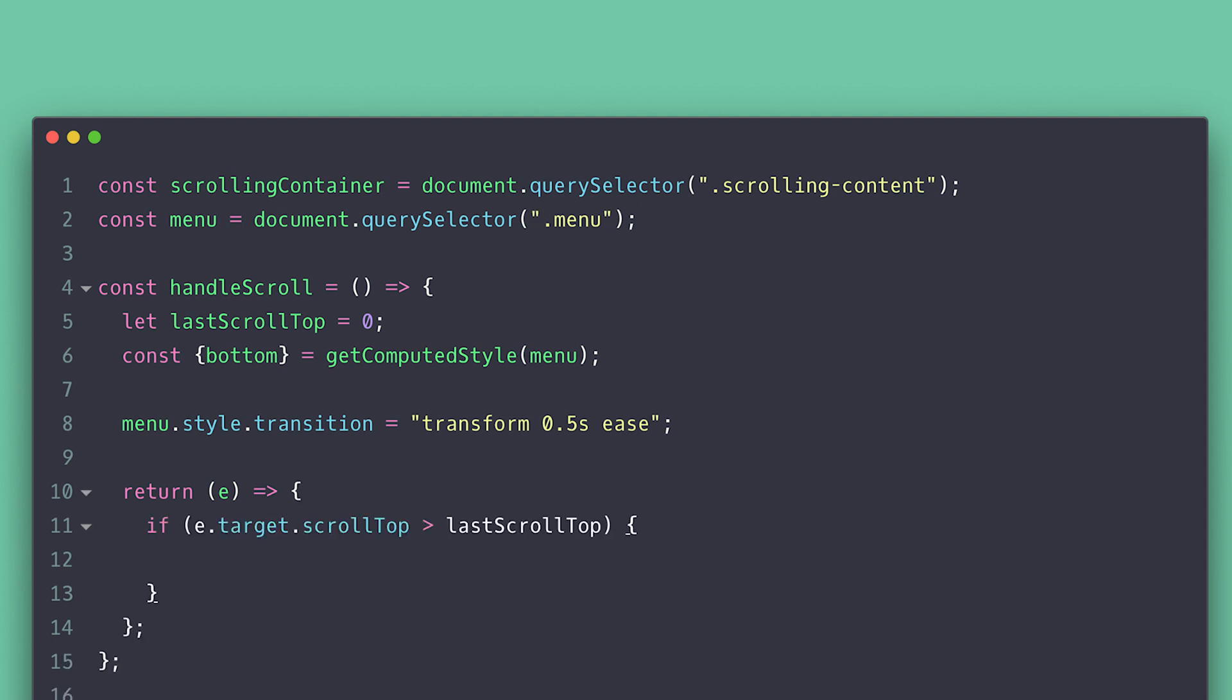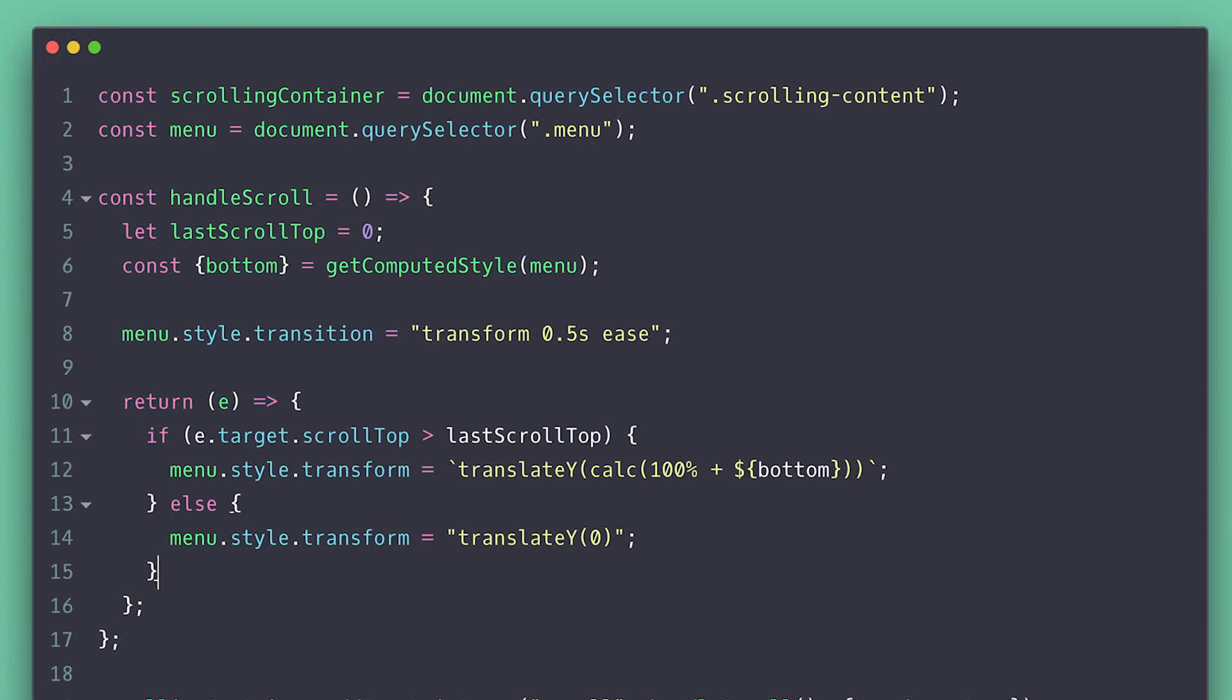Now, inside the function, we check the direction of the scrolling by checking if the current scroll position is greater than the previous one. If so, we will translate Y and calculate 100% plus the bottom distance. This 100% is the size of the menu. Otherwise, we will set it to zero, which is the position it is currently at right now.